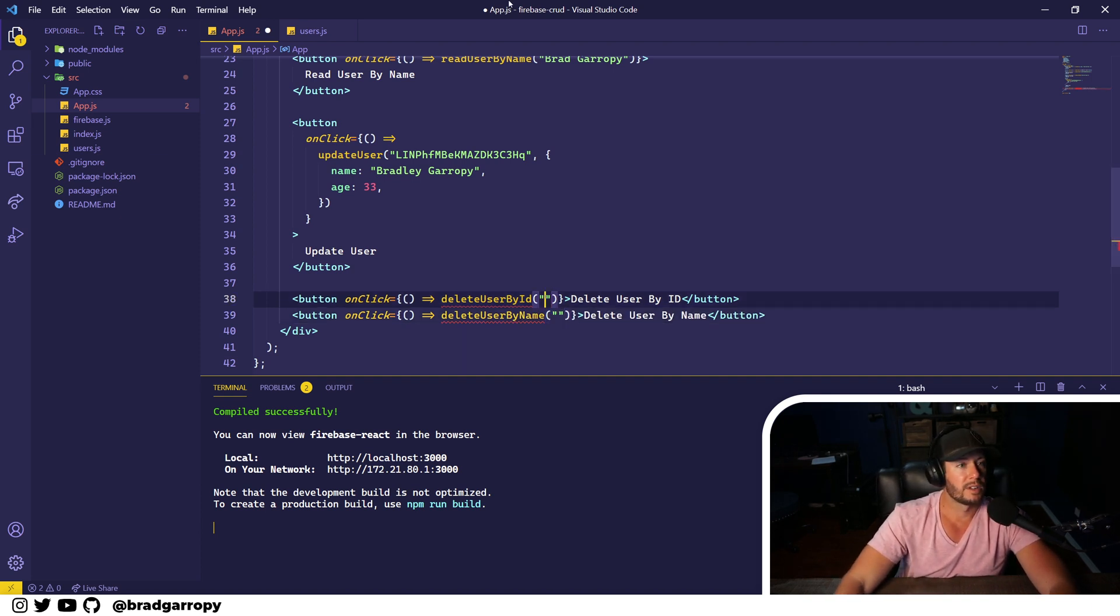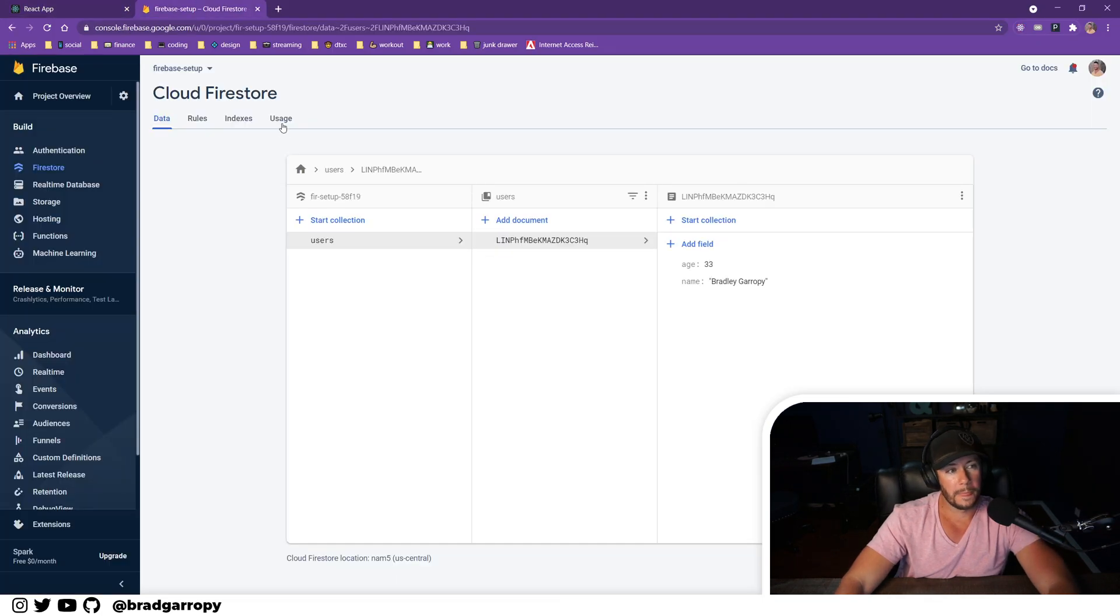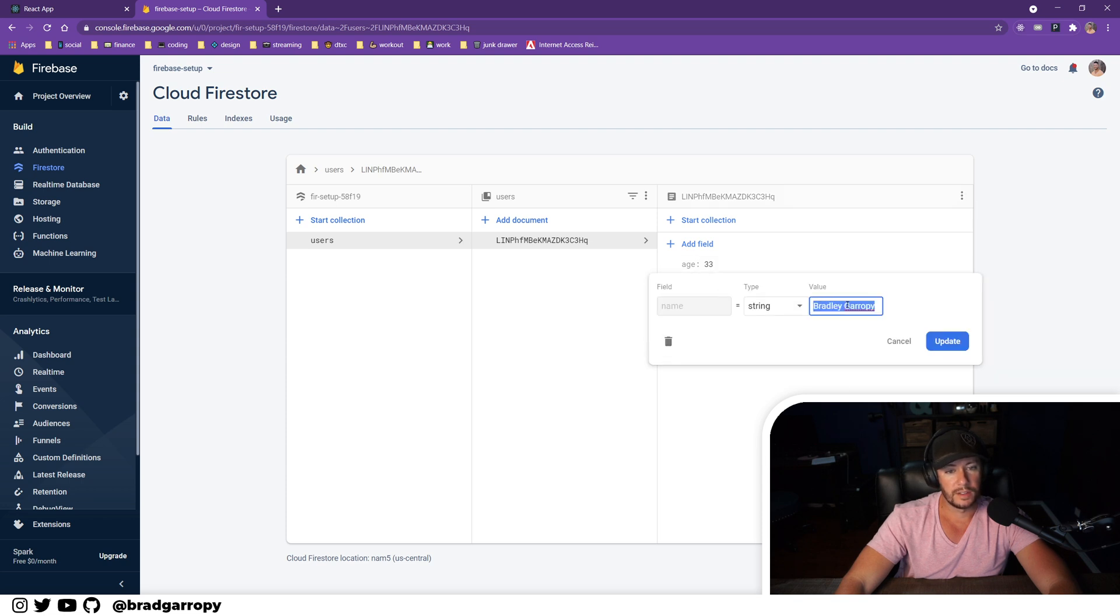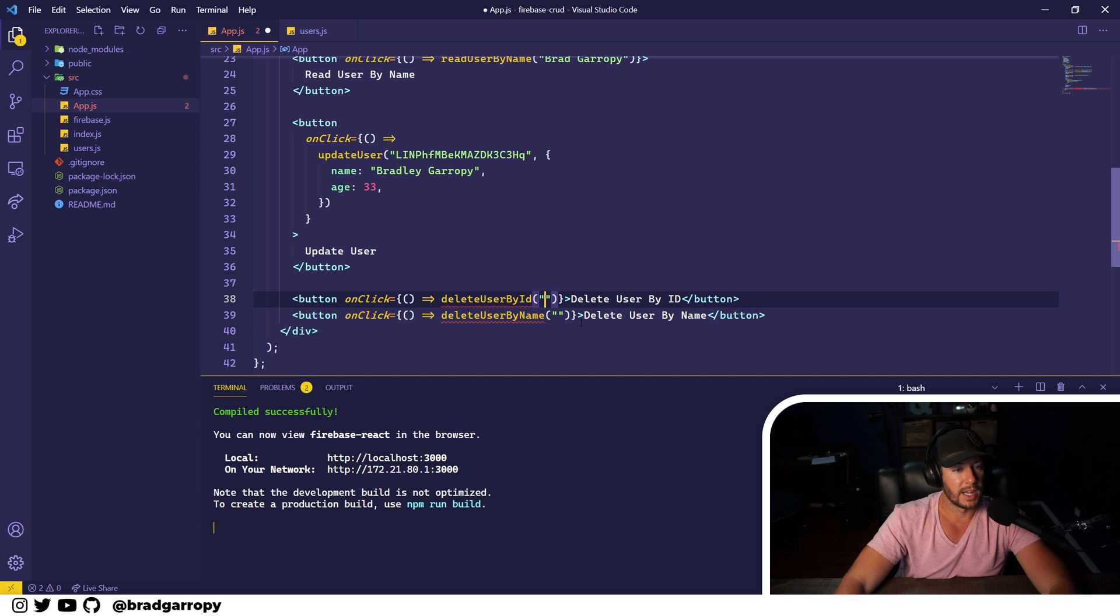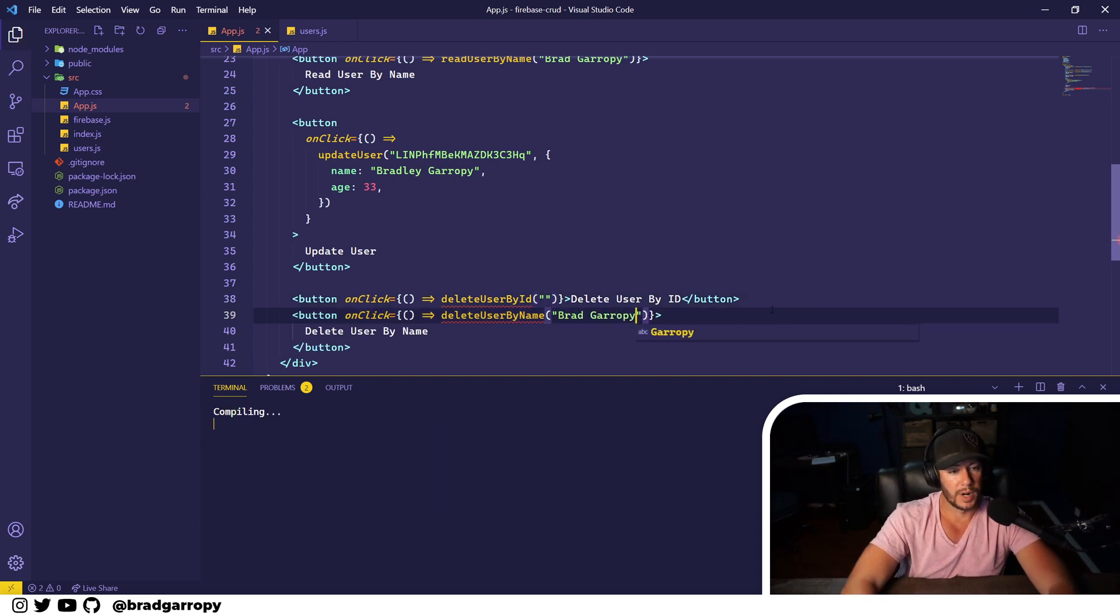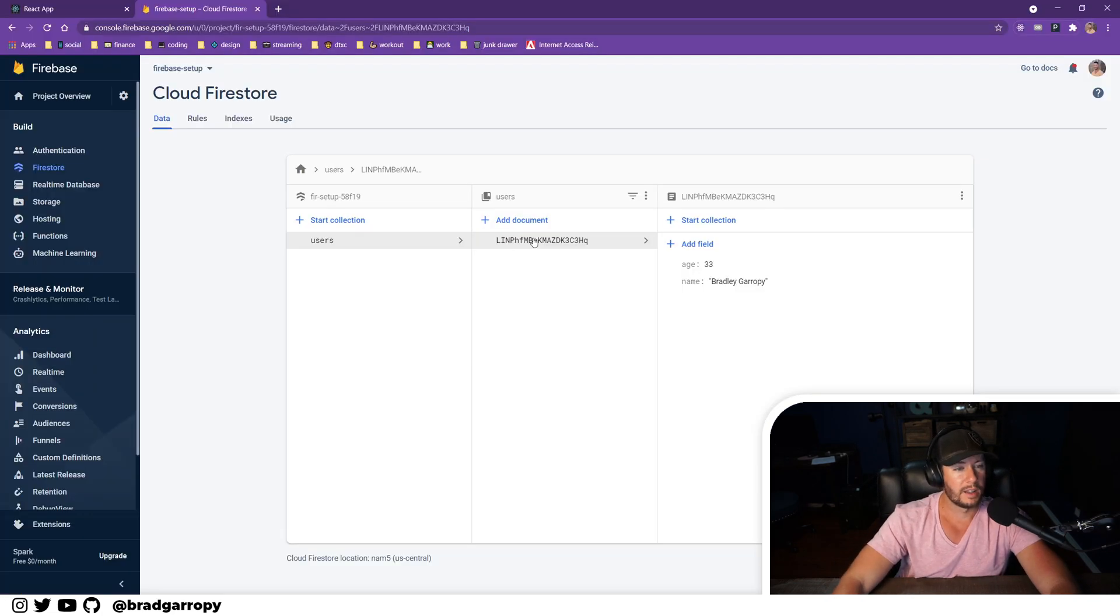Each one of these will have to take an input. So let's head over to our Firestore and this is what we got right now. Let's delete Brad Garropy by name. Actually, let me get Brad Garropy because when we automatically create, that's what I create it by.